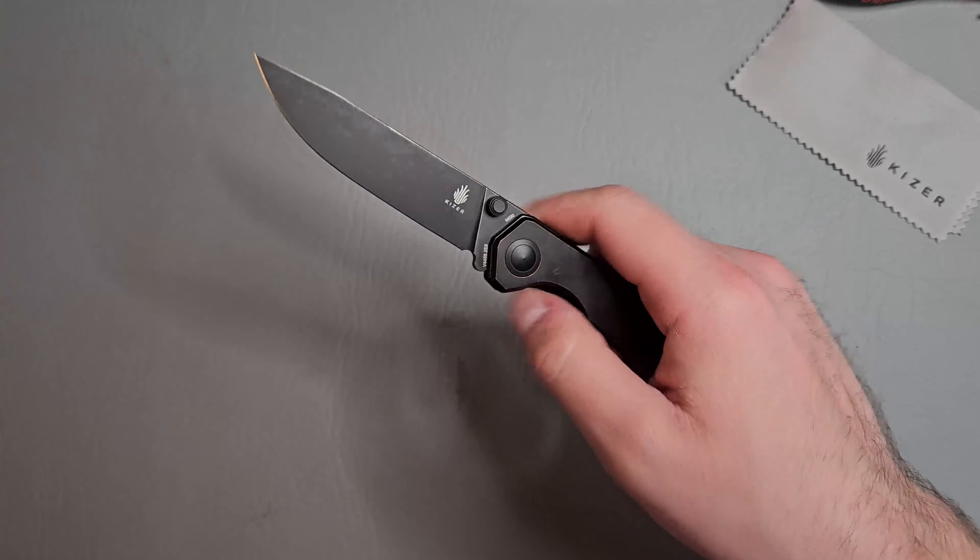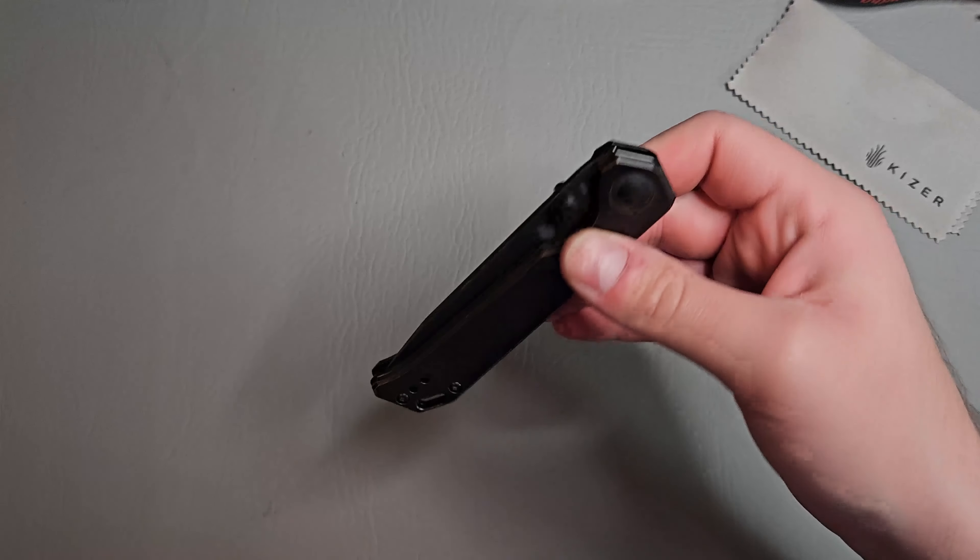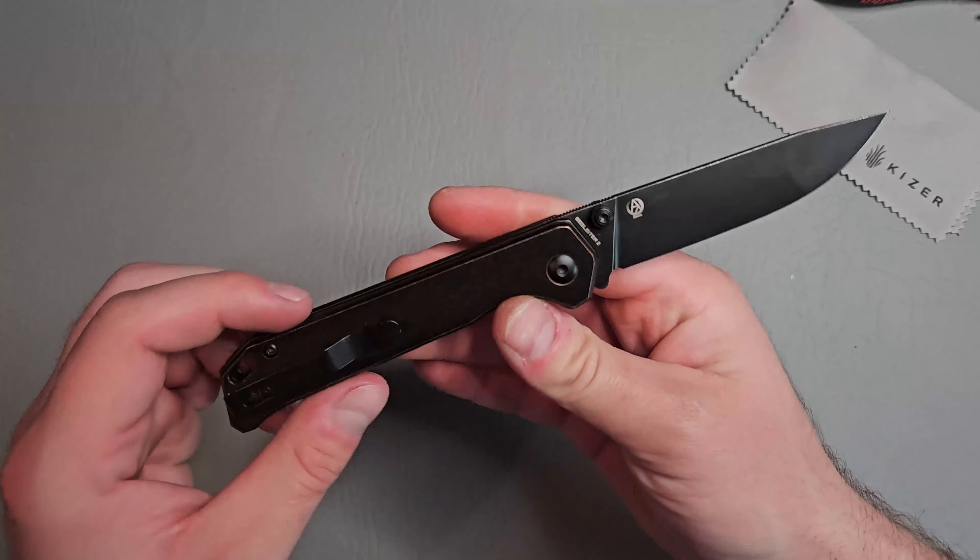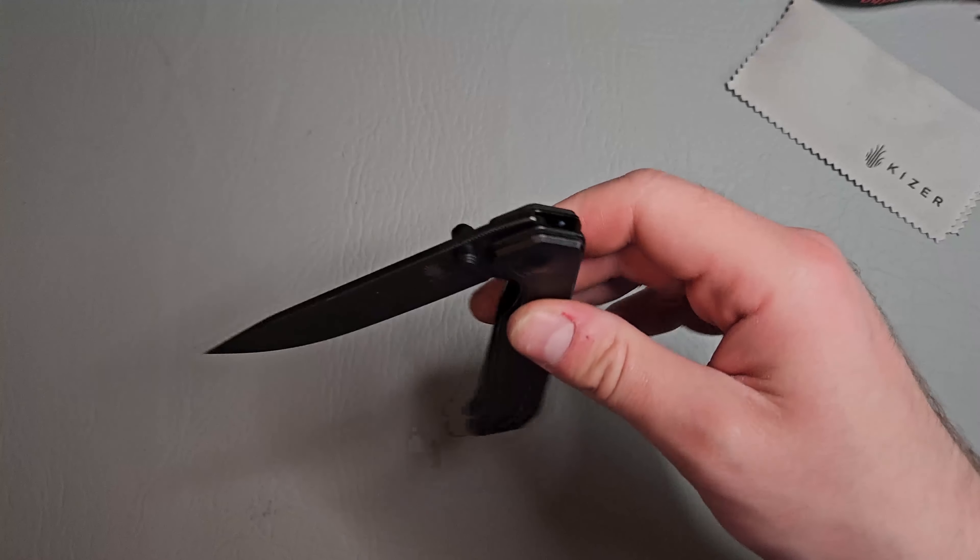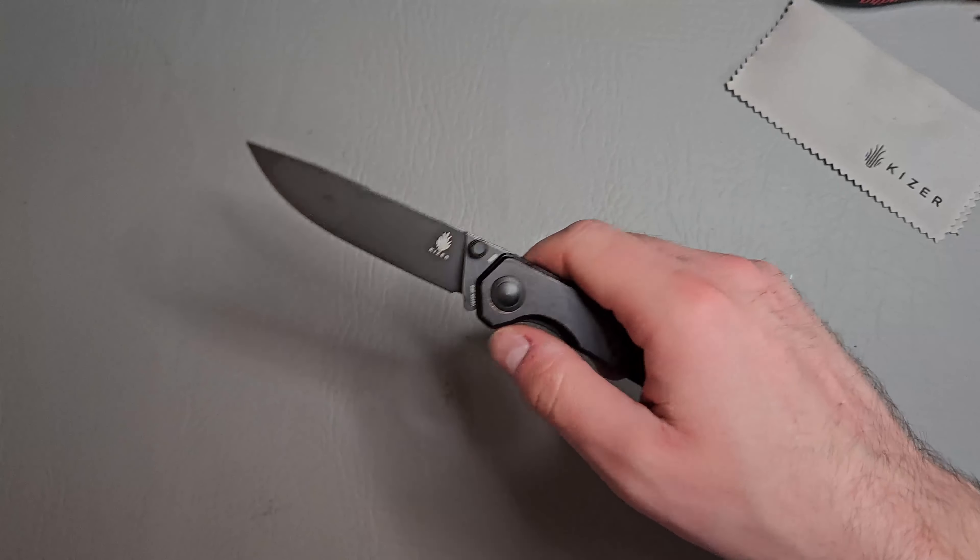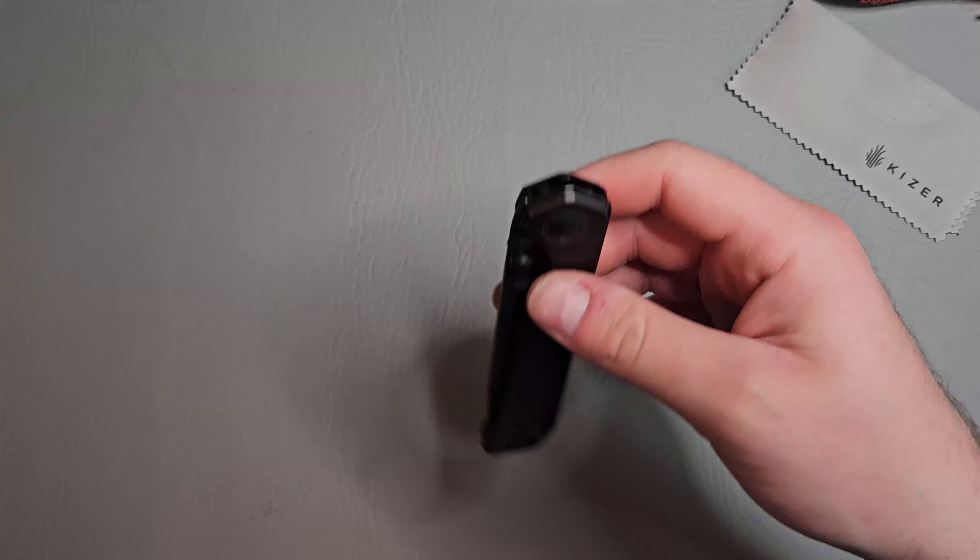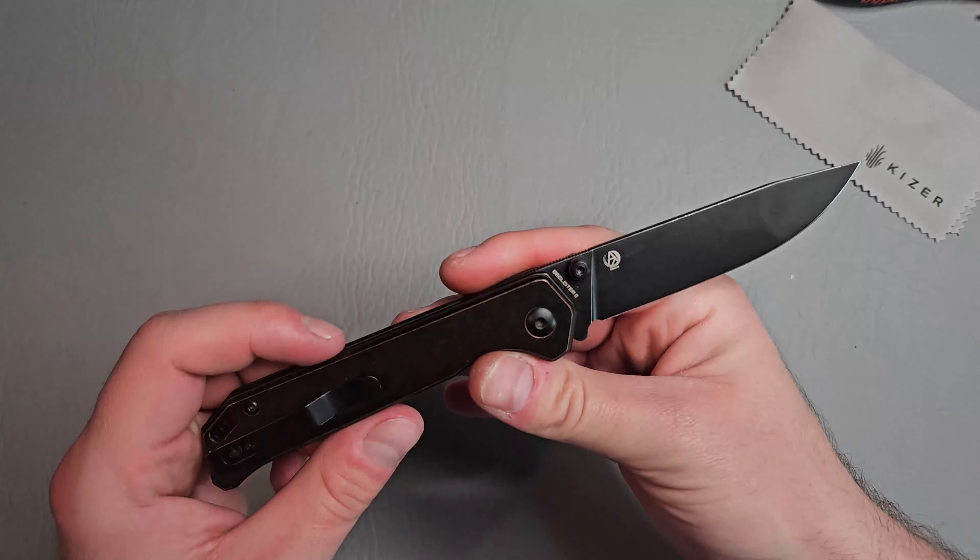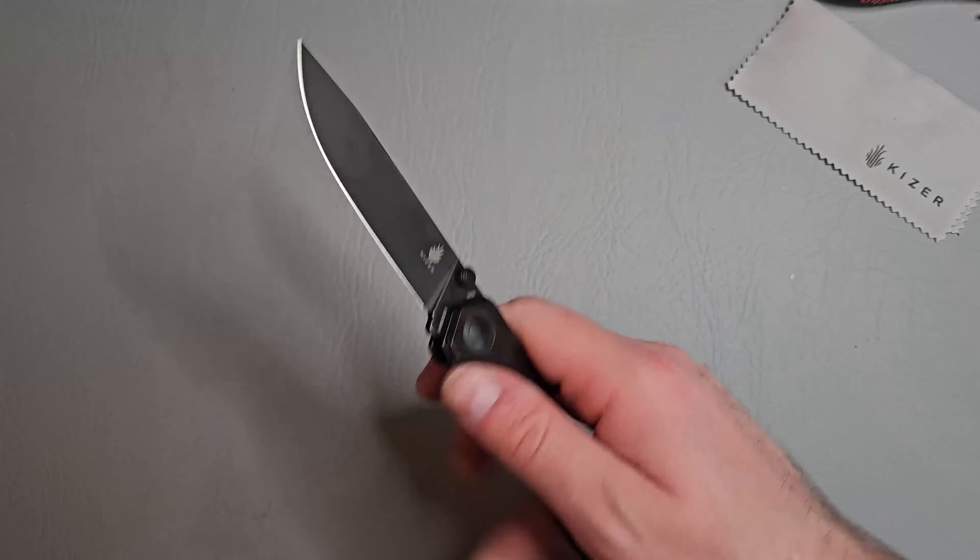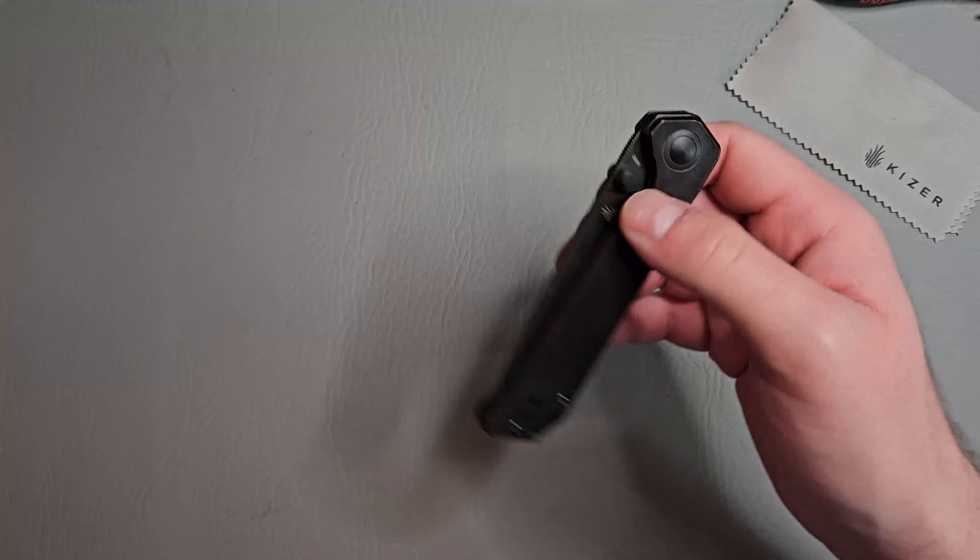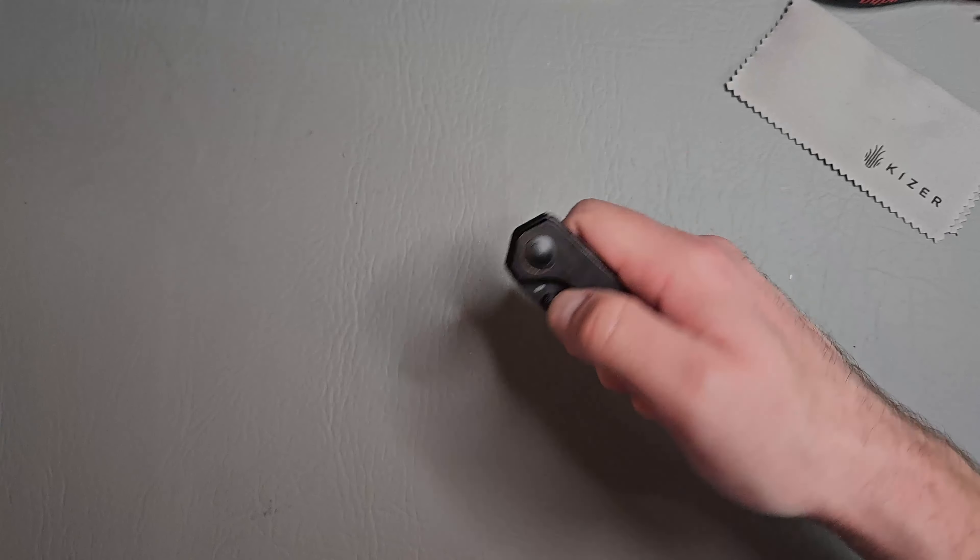I'm not too familiar with N690. This is my first knife in N690. But from what I've seen, I believe it's pretty similar to 154CM. And I think N690 might have a little bit higher corrosion resistance than 154.